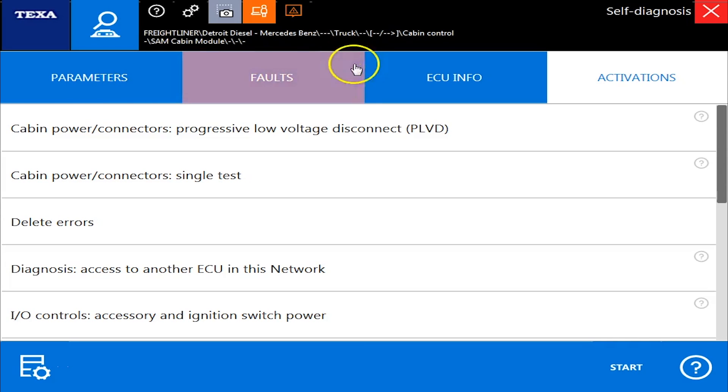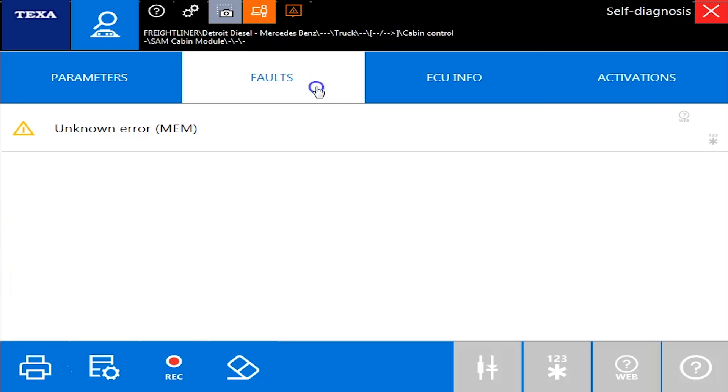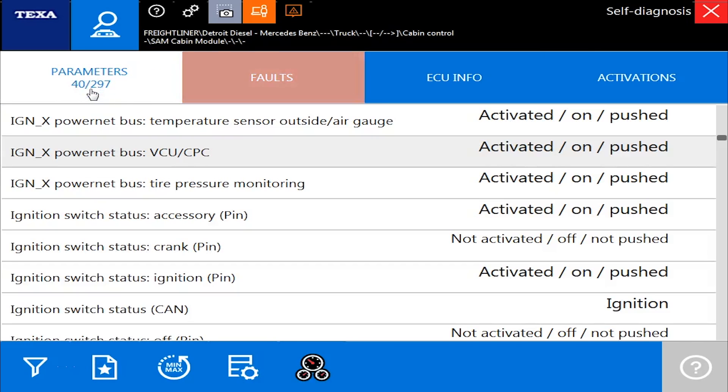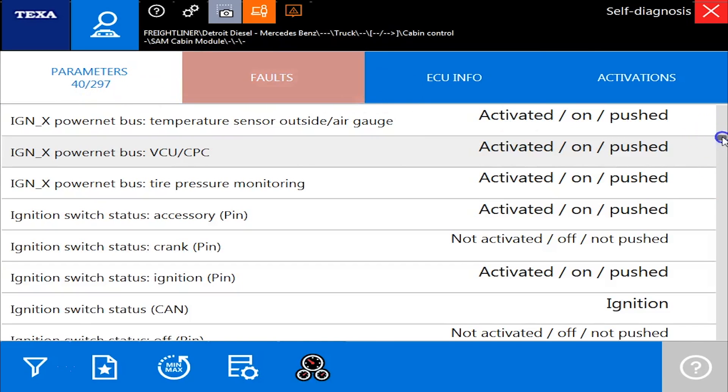That's right, the cab controller. All the engine and powertrain stuff done, but now it's about the cabs. So here we go on a 2017 Freightliner.